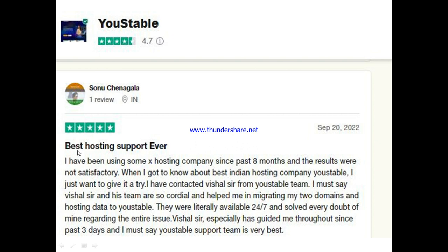Another user, Solo, said it's the best hosting support ever. He mentioned he'd been using other hosting companies for the past eight months with unsatisfactory results. When he discovered Youstable, he gave it a try and contacted a team member named Visual. He said Visual and his team were very cordial and helpful in migrating his two domains and hosting data to Youstable. Visual guided him throughout the entire process and he says Youstable's support is the very best.